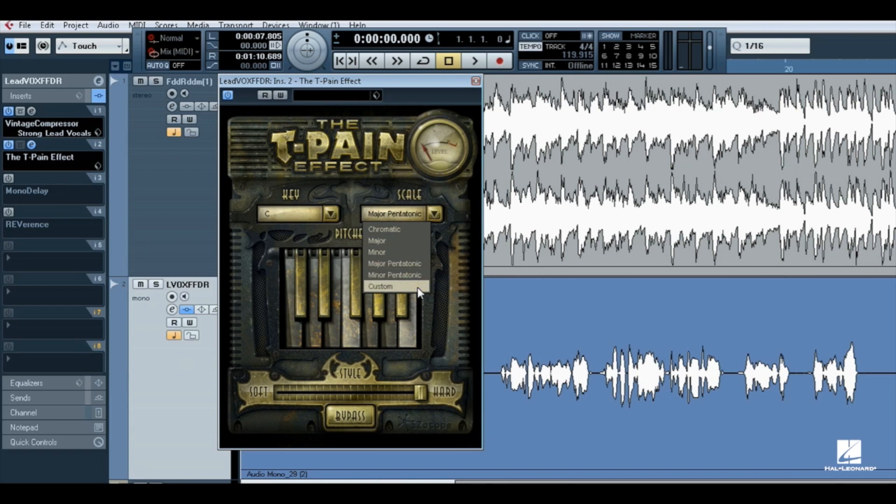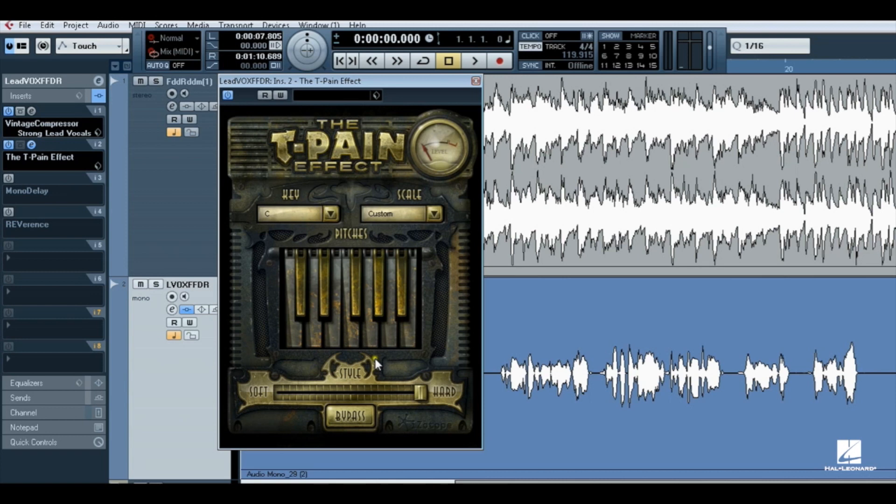When you select a custom scale from this menu, all notes in the virtual keyboard are selected, same as if you had chosen chromatic. You can then customize the scale by turning notes off.